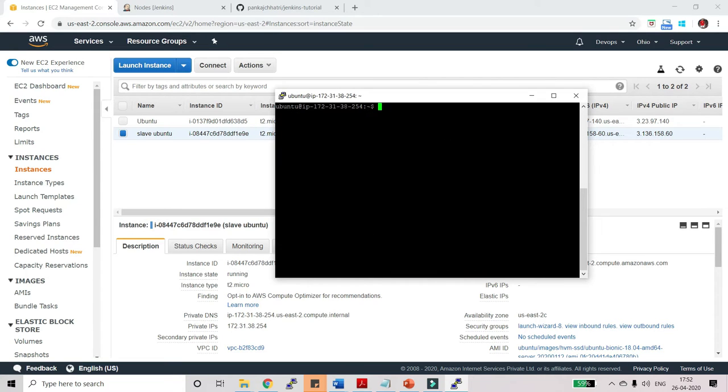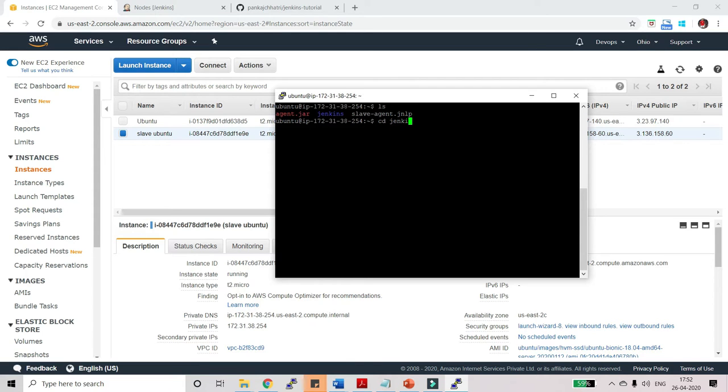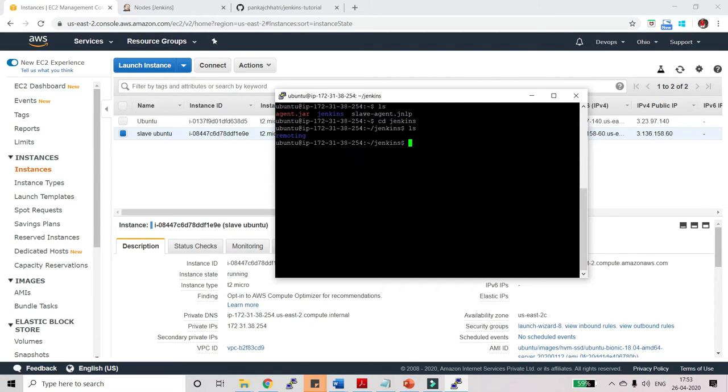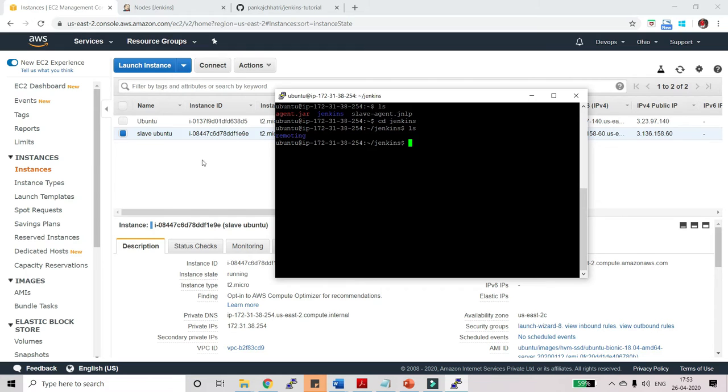Now if I do ls here then you will be able to see that we have this Jenkins. Let me go to cd Jenkins and let me do ls here. Here you will see we don't have anything, we don't have any project here. It's just remoting which will be used by Jenkins. This is my workspace and we will create a job that will copy code from GitHub and paste it here in the slave machine.